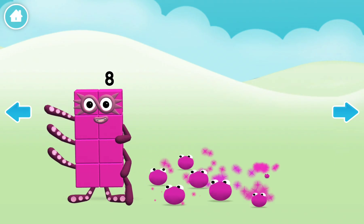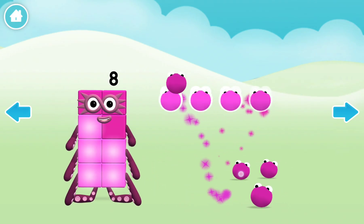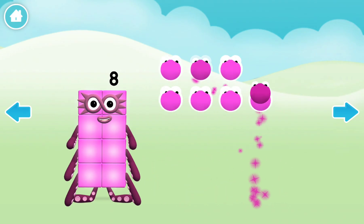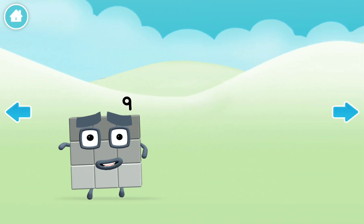Octoblock. One, two, three, four, five, six, seven, eight. Hello.